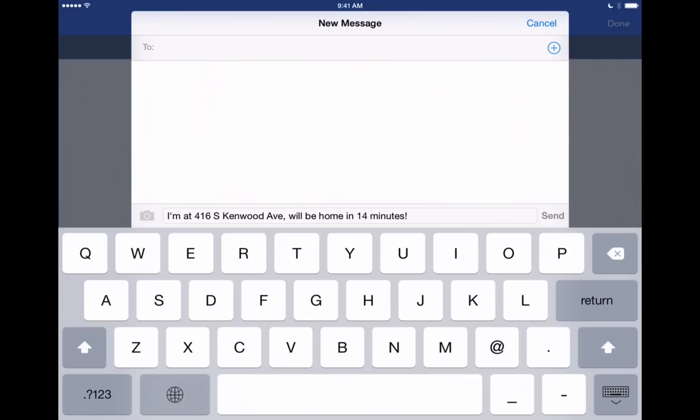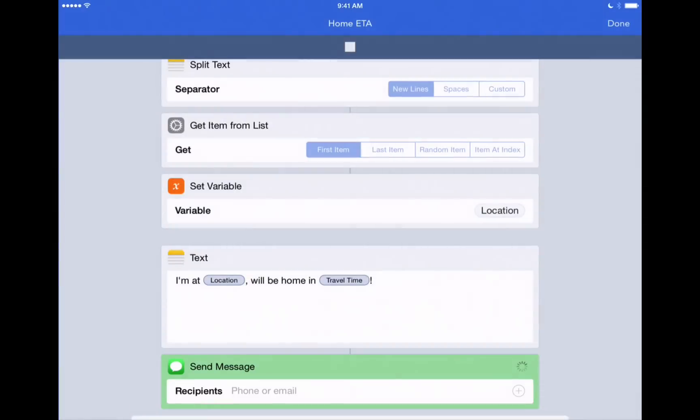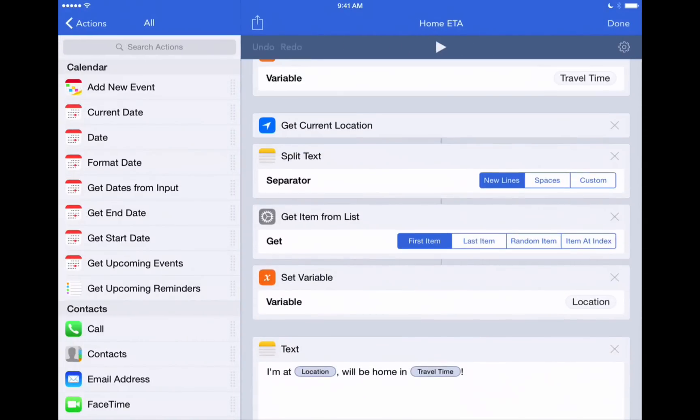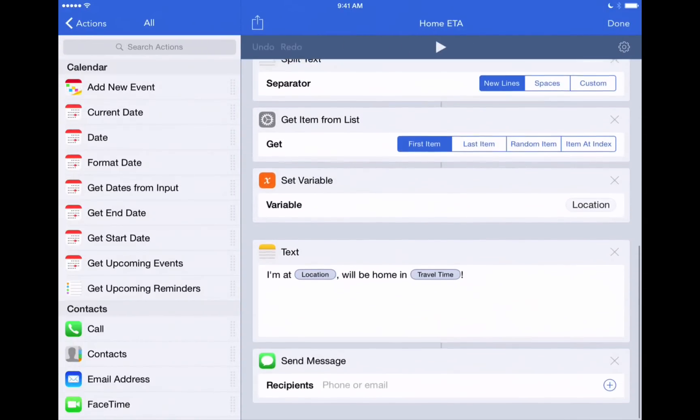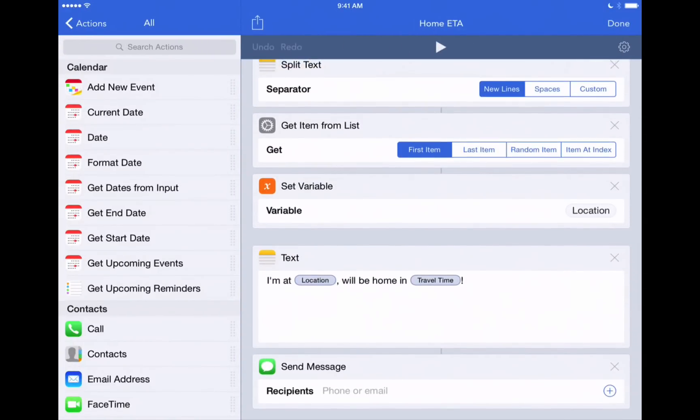Now what if you wanted to automatically text that to a friend? Well, you can, of course, add in their name right here in the To field. But if you go right back into the workflow, you can, again, edit it by adding a contact here.